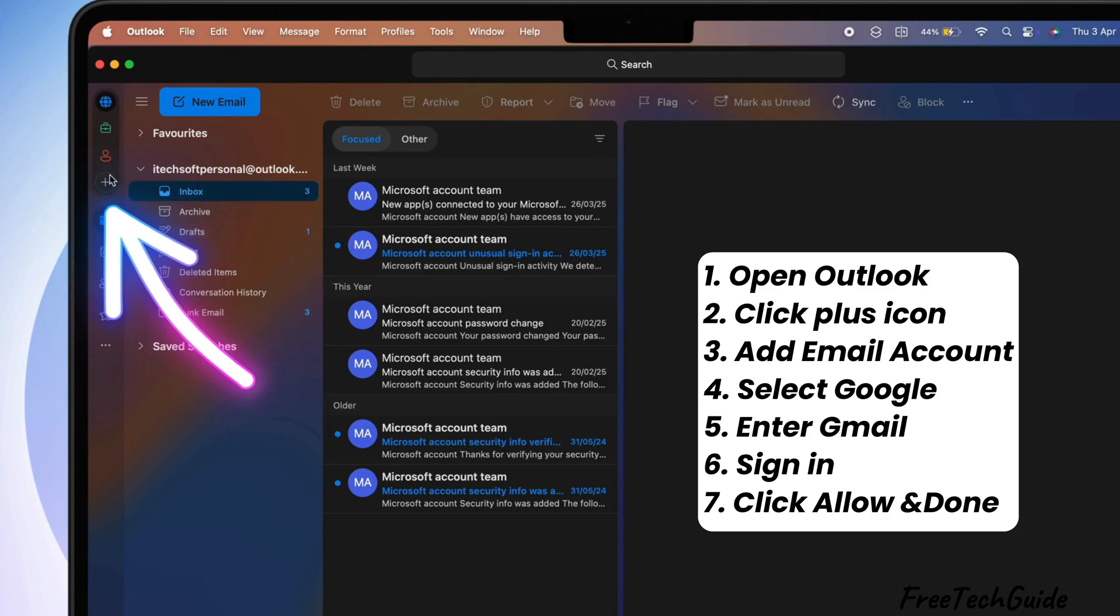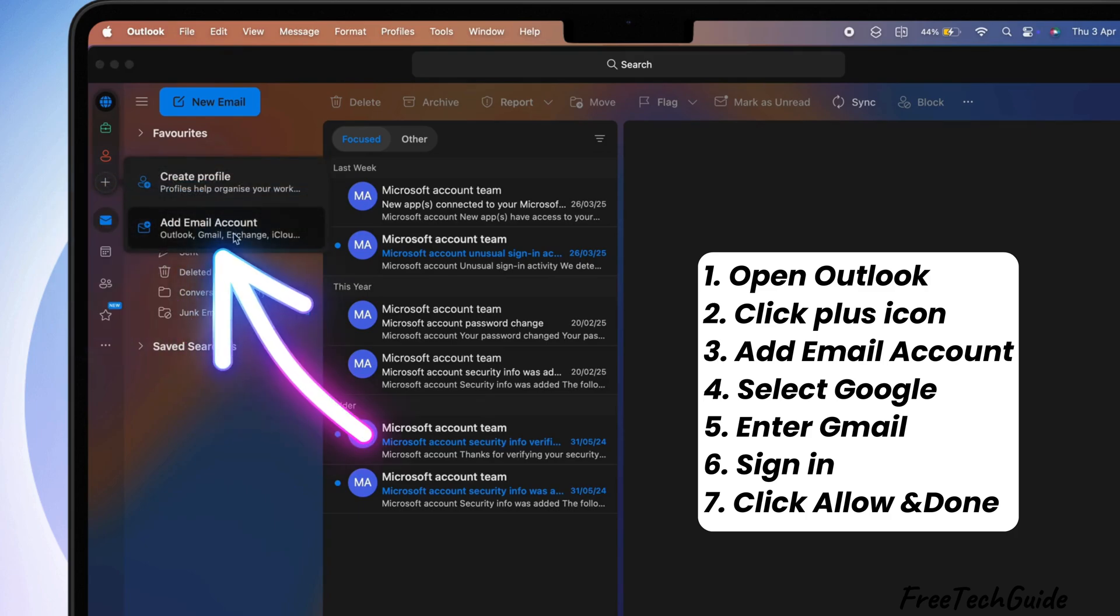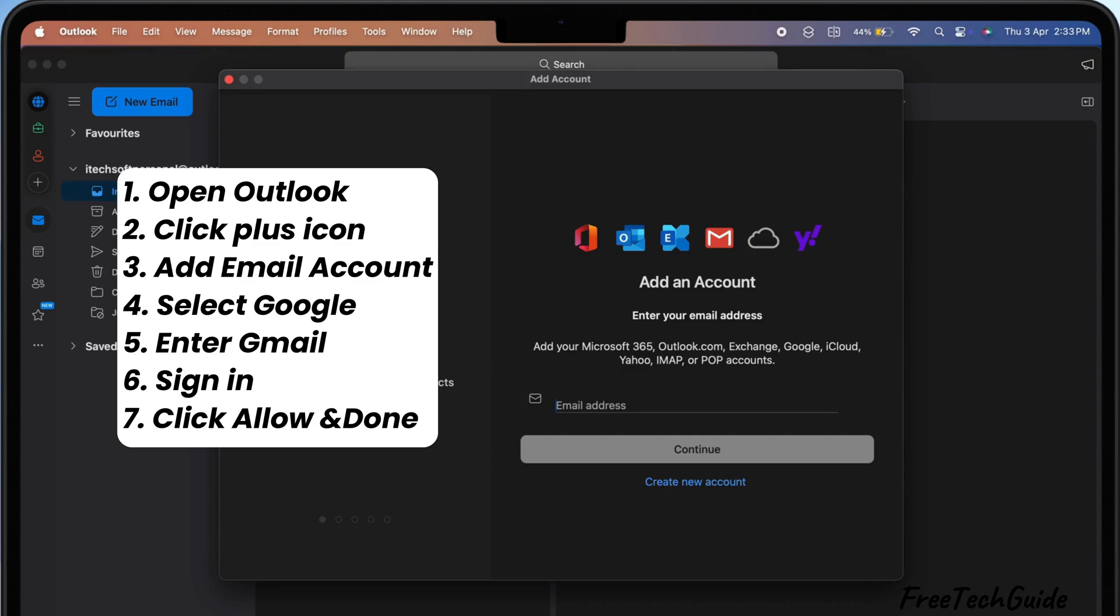Next, click the plus icon at the top left corner. Then, select Add Email Account. You'll see different email services,